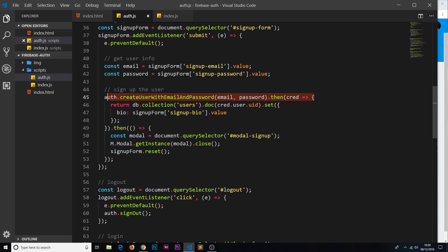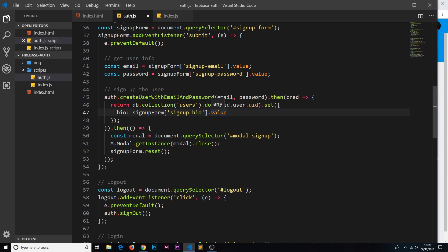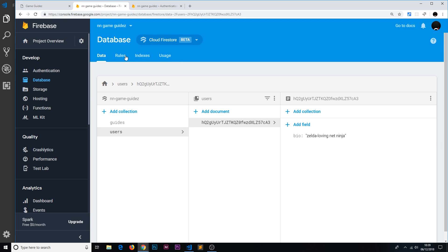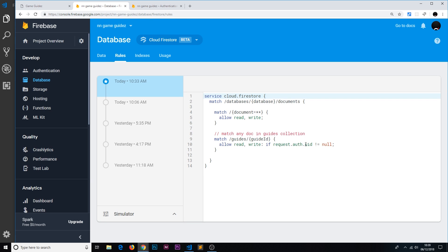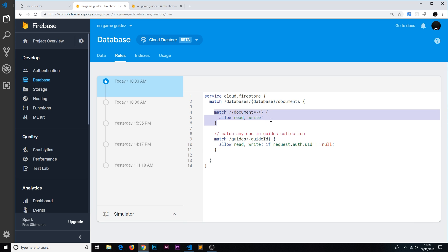To run through again: we create the user, at that point they're authenticated, we create that document for them inside the Firestore users collection with that bio, and the ID from the auth and the ID of the document are equal — they are the same. But right now the way our Firebase rules are set up means anyone can come in and read or even change someone else's data, because in the rules we're not restricting anything inside the users collection — we're only restricting the guides collection. For everything else we allow read and write no matter what, with no condition.